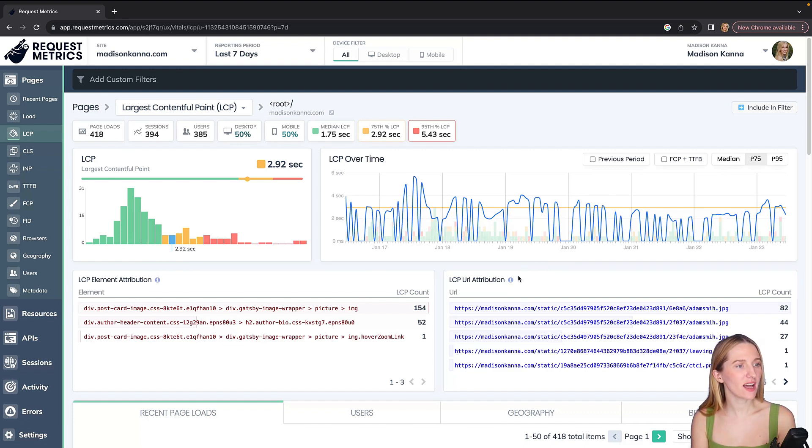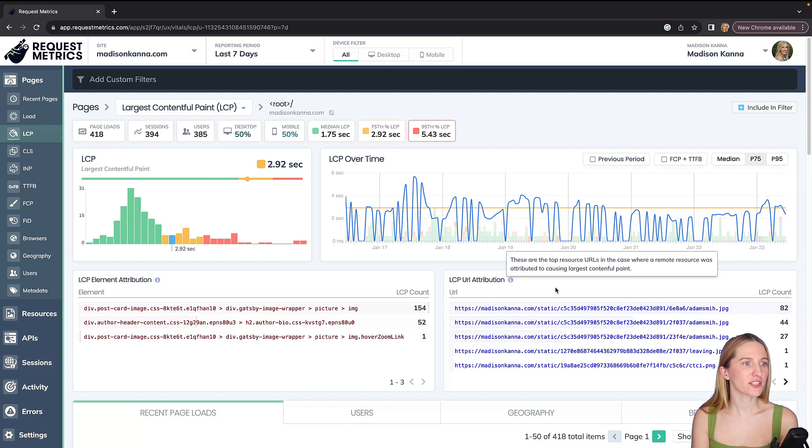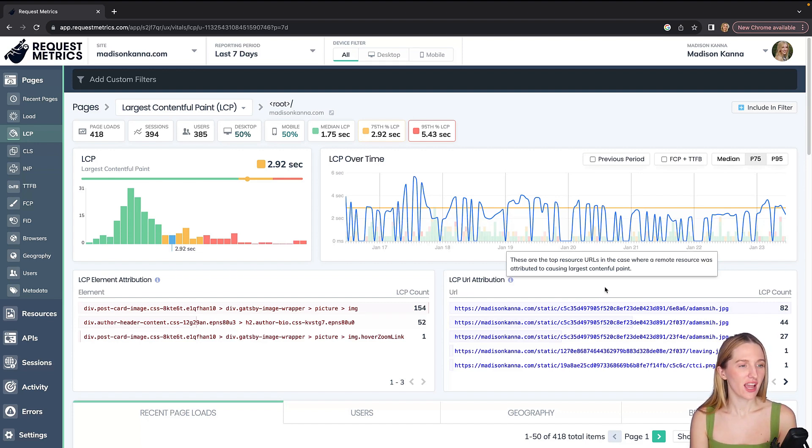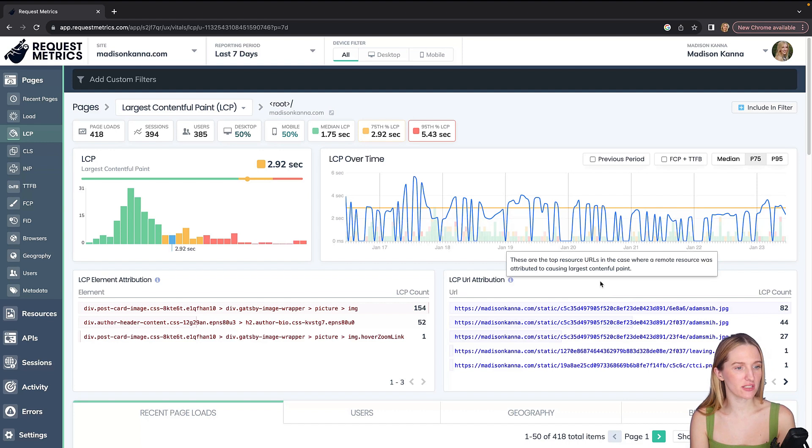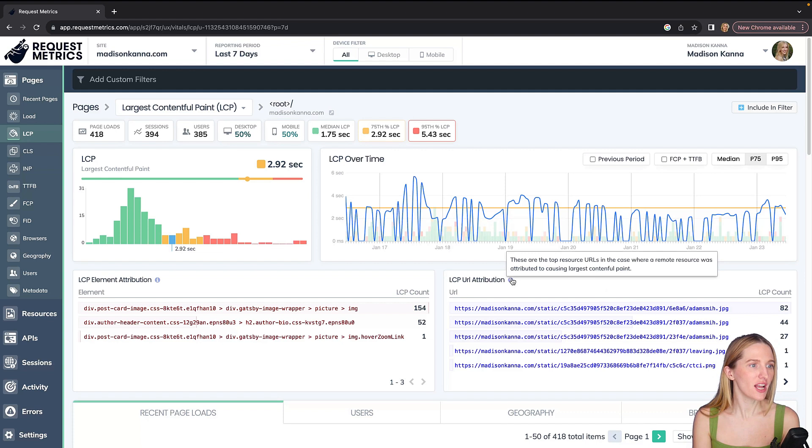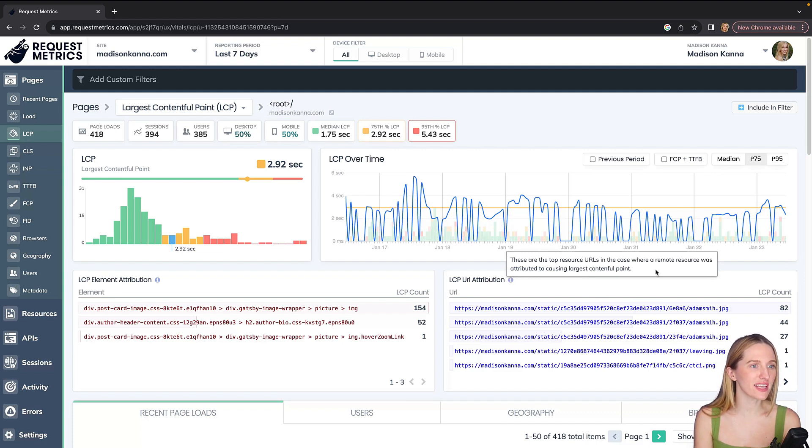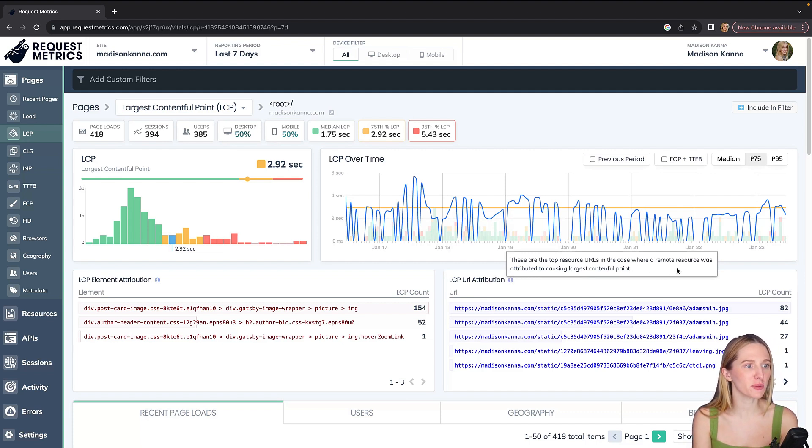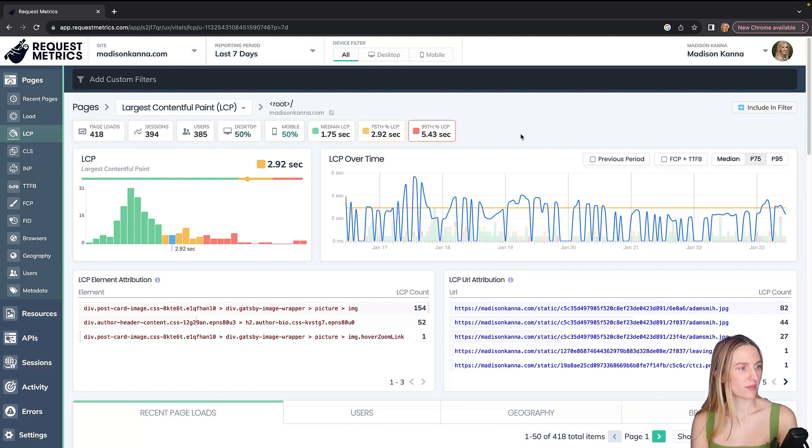I can also see LCP URL attribution, so these are the slow resources essentially. And these are really my header images for when landing on the page. And over here we can click on LCP URL attribution, so this says these are the top URLs in the case where a remote resource was attributed to causing largest contentful paint.